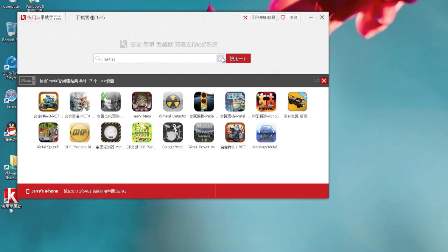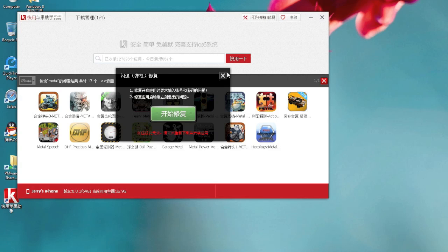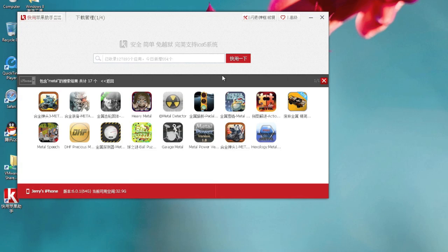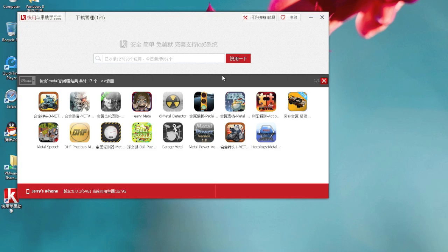One more thing: if you're experiencing the app crashing or the app keeps asking you about your Apple ID, I found a reason. If you have multiple Apple IDs associated with your iPhone or iPod Touch, this problem will appear a lot. If you only have one Apple ID with your iPhone, you should be fine.